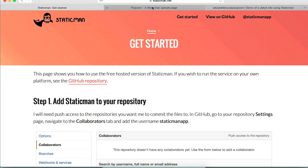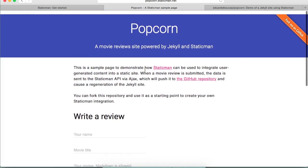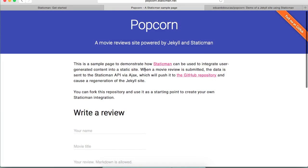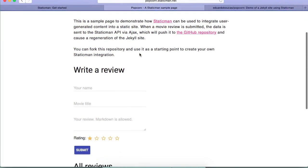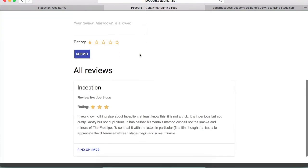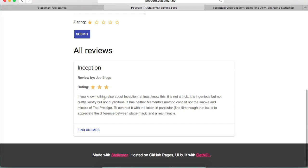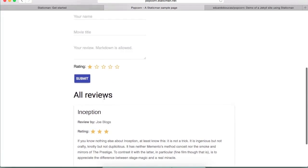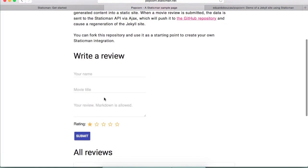I've set up a very basic Jekyll site called Popcorn where I have movie reviews. We have a list of reviews containing the title of the movie, the author, the rating and the description, and we have a form that people will be able to use to submit new reviews.